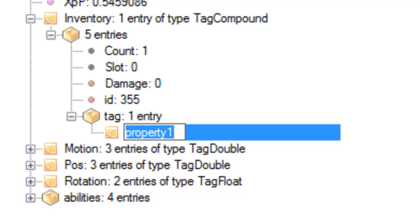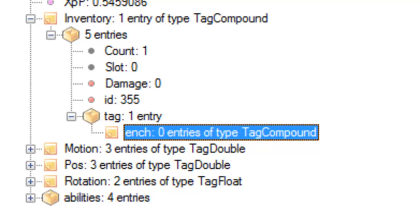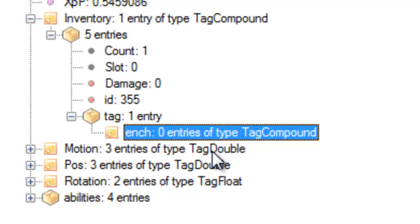And here you're going to want to type in ENCH all lowercase for enchantment. And if done correctly, you should say Tag 1 entry, ENCH 0 entries of type Tag Compound.